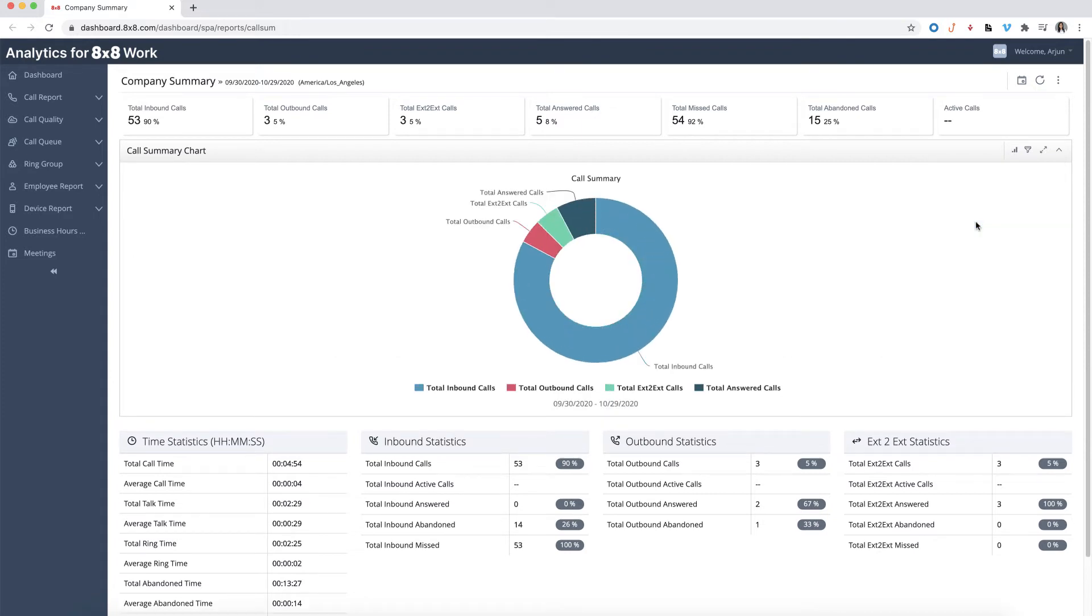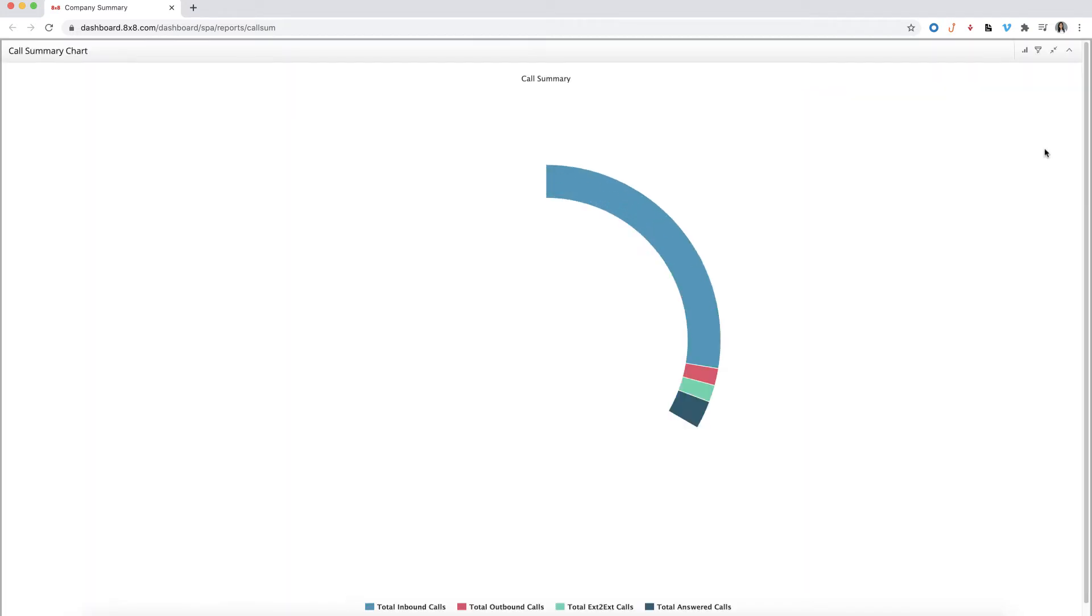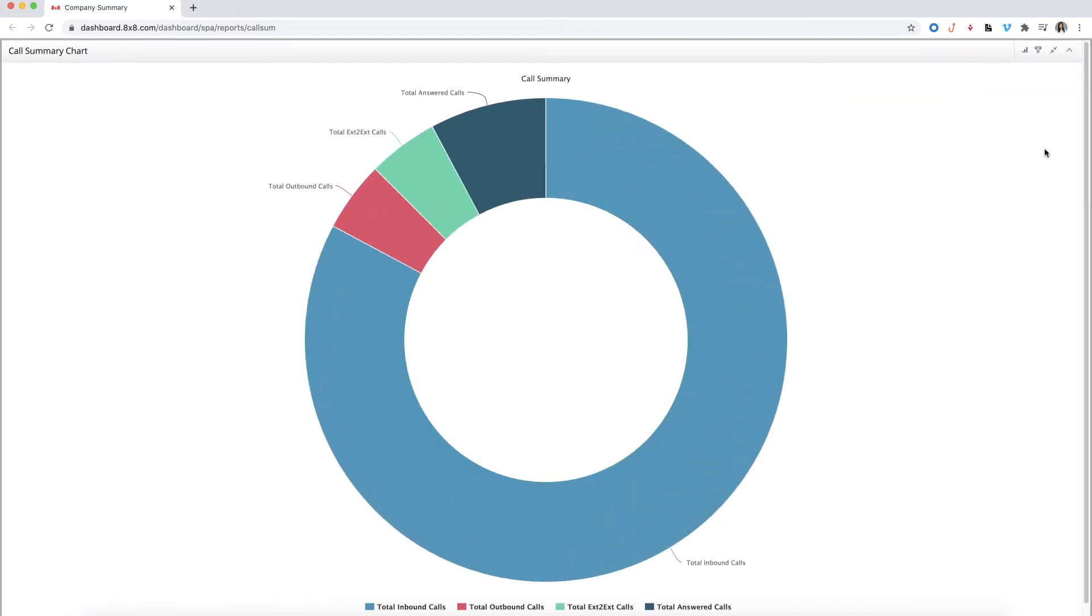By clicking on the expand icon, you can view the chart in full screen and see the data points more easily, which is great for a presentation.